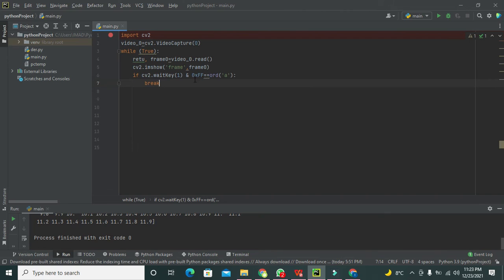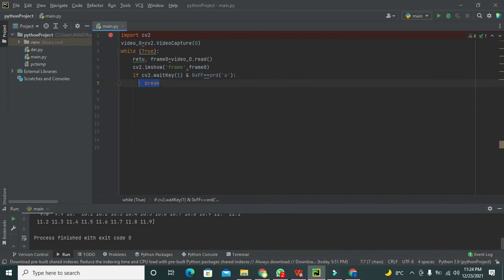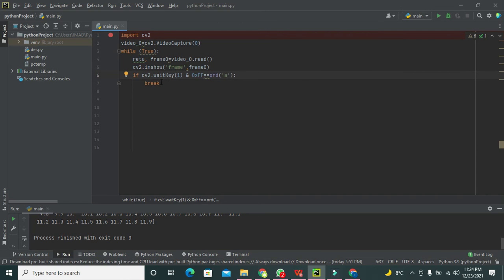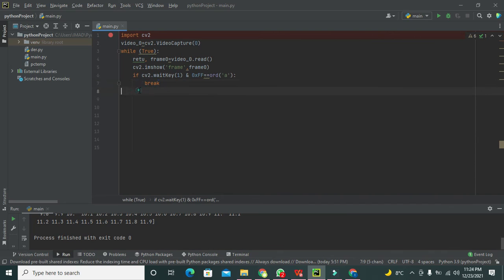This statement is specifically meant to terminate the streaming video. Whenever we press the specified key, the keypress event is detected and the streaming will break with the help of the break statement.